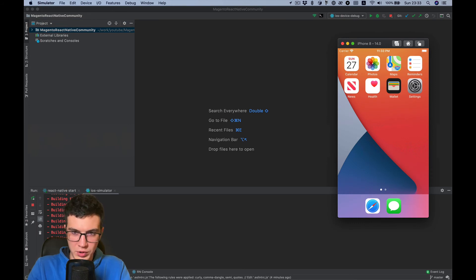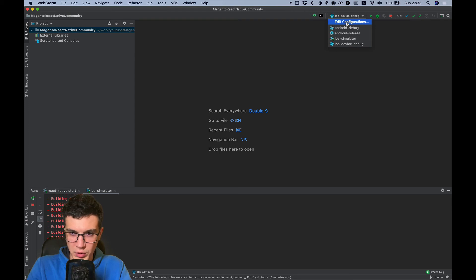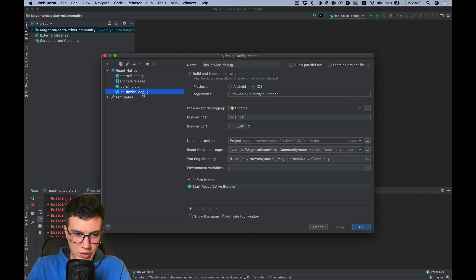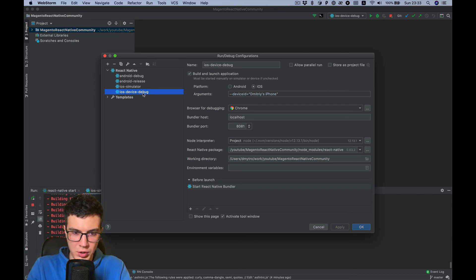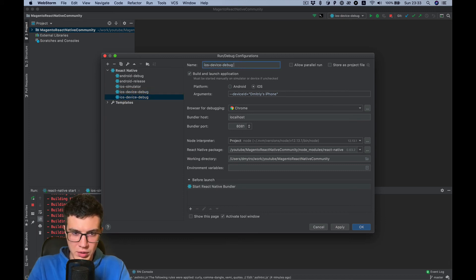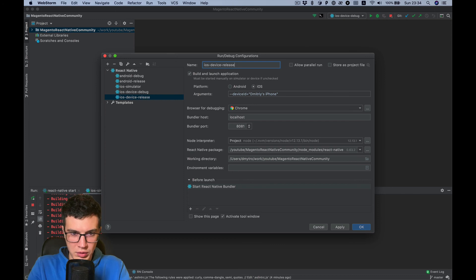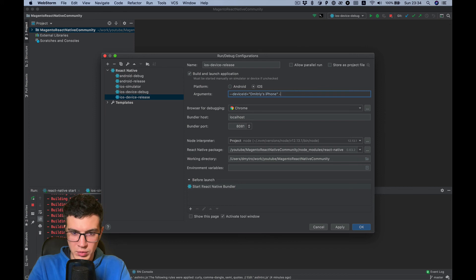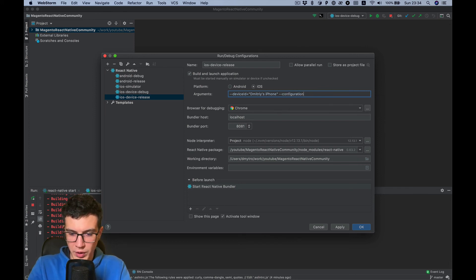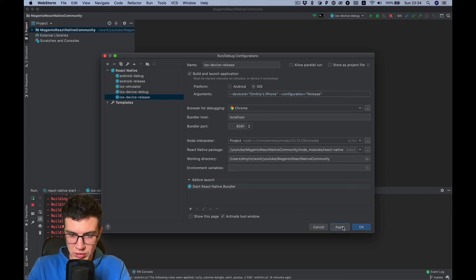And it's still building. Let's do another configuration meanwhile. Also I want to have build on device but a release version, so I copy it. And for release we need to add configuration param, scheme release.